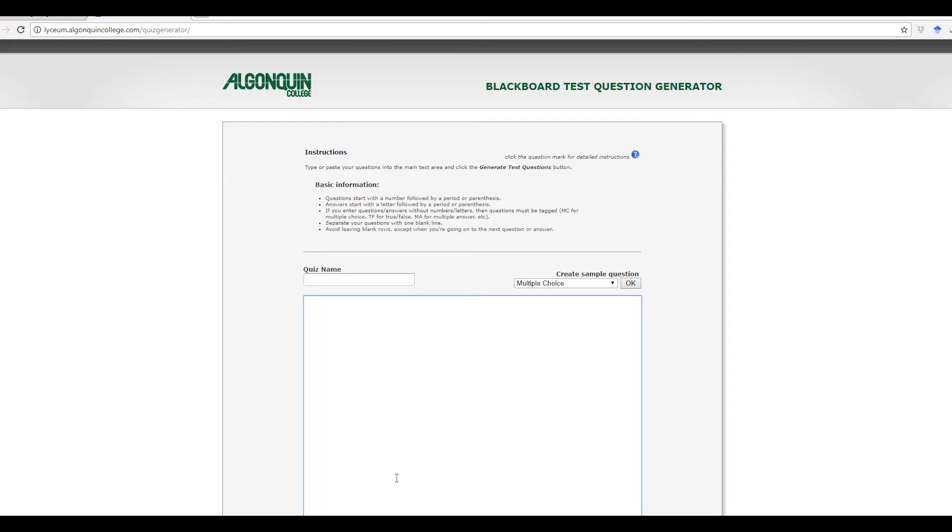This is the Blackboard test question generator. It's what I promised to share with you the other day after the Blackboard session. Basically, there are three steps to this.